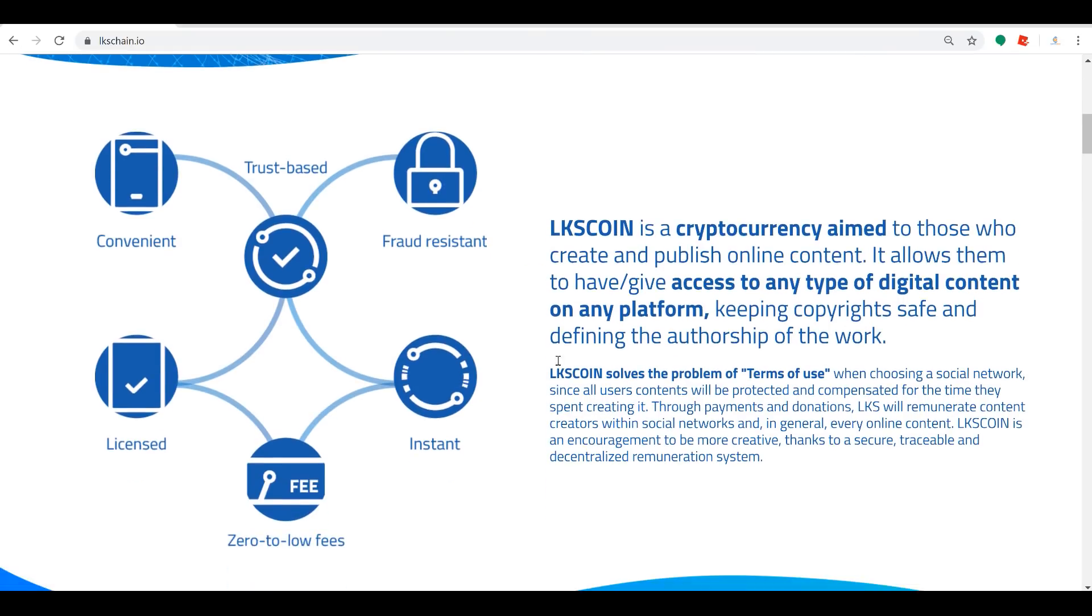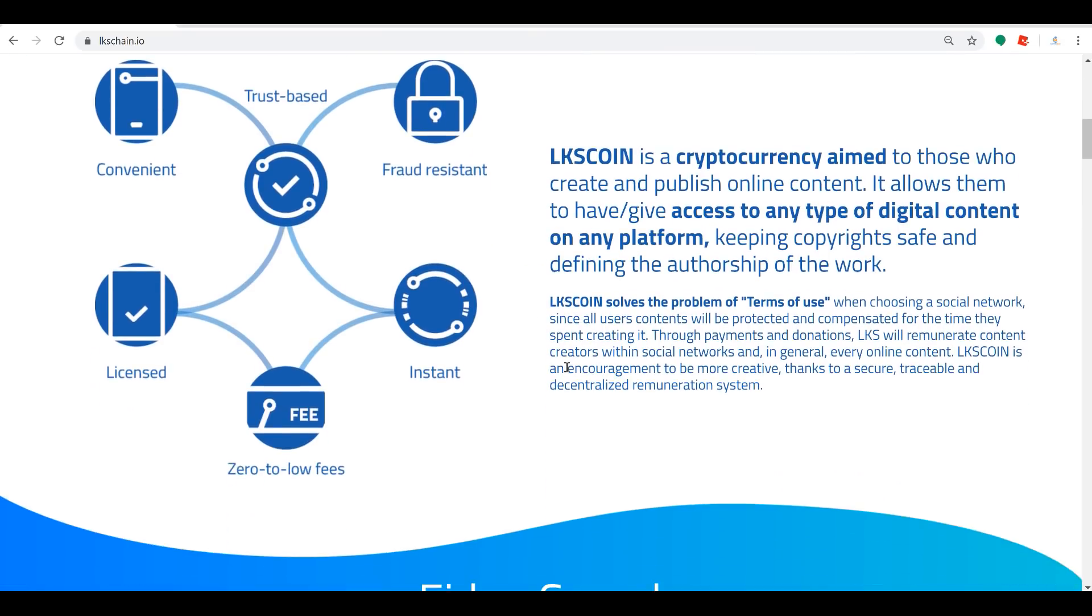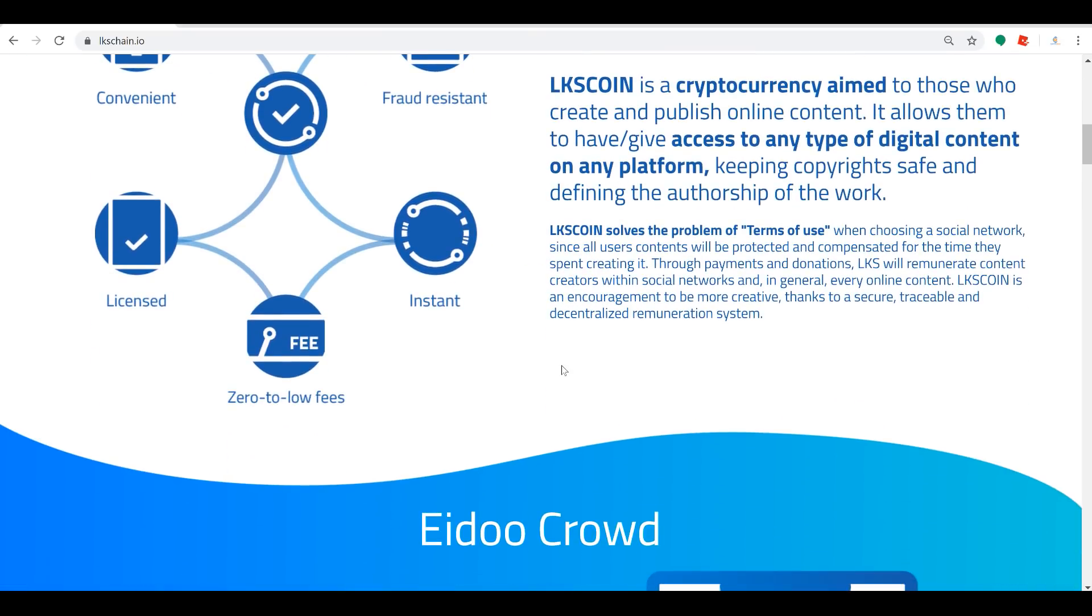It defines the authorship of the work and resolves that whole terms of use problem when you're using social media sites and all of that. So just like every other project that I bring you guys, I want you to come here and check it out.